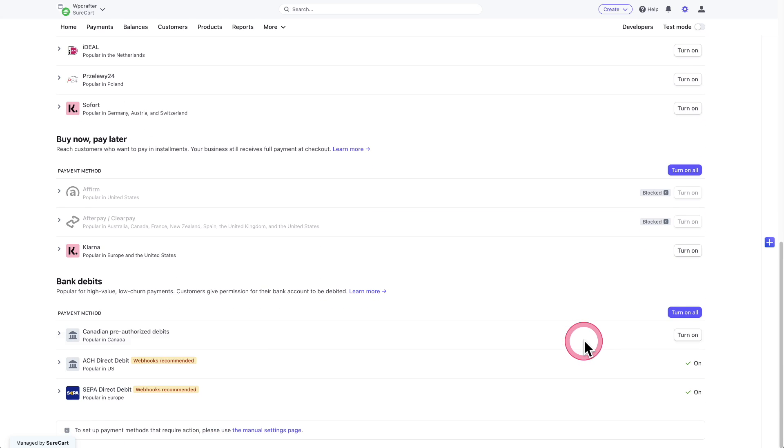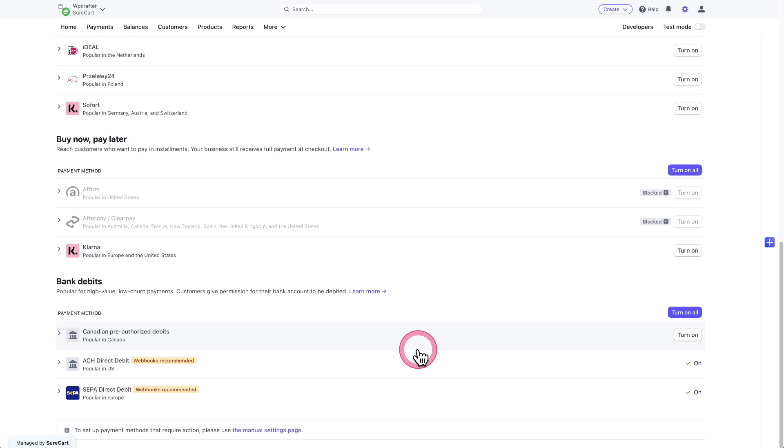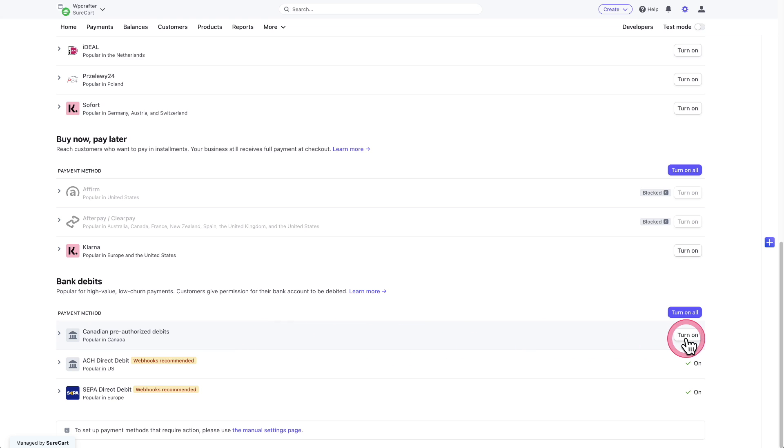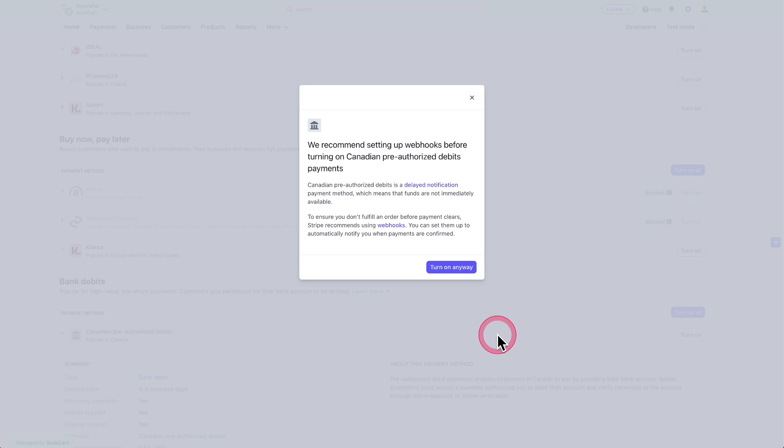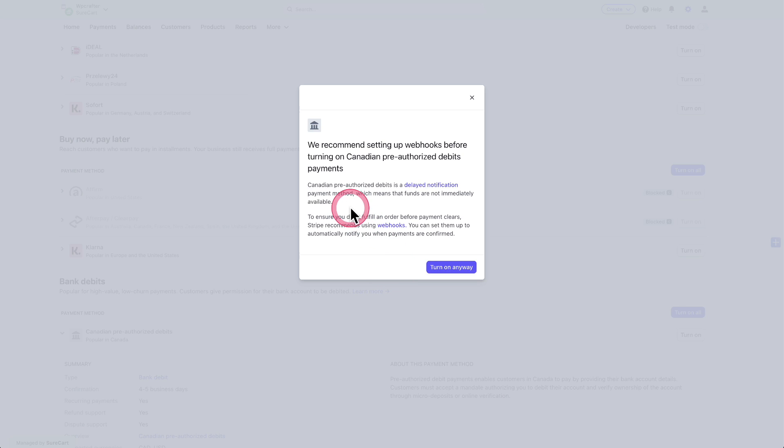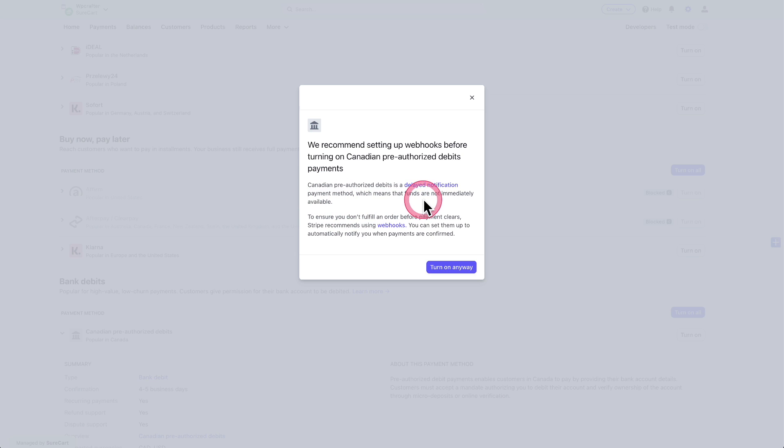Now with the bank debit ones specifically, when I go to turn it on, it's probably going to give me some kind of notice to enable webhooks. Let's try it with this option here for Canadian pre-authorized debts. So I'm going to turn it on. And yes, we're getting this right here. It basically gives you some information about the payment method. This is the same thing that I was shown when I enabled the ACH for U.S. bank accounts. It's basically saying two things: for this particular method, it gets pre-authorized and there's a delayed notification.